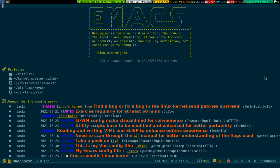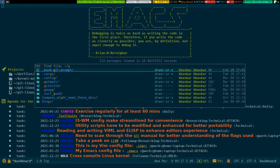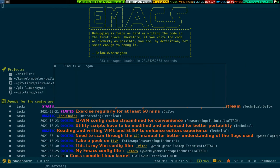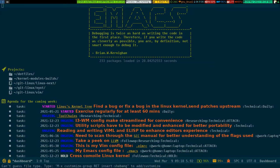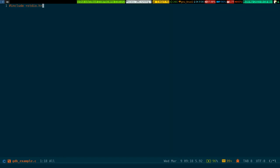To open the file, gdb_example.c. So, stdio.h. I need to define two functions: check_gdb_one...